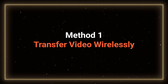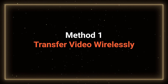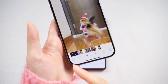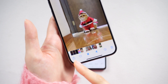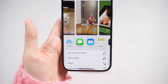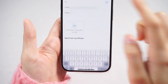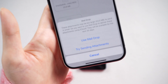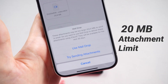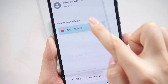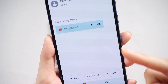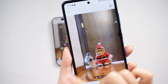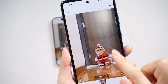Method 1: Transfer video wirelessly. Go to the Photos app, select the desired video, and tap the Share icon at the bottom of the screen. You can choose to transfer via message or email, ideal for smaller video transfers. Keep in mind the 20 MB attachment limit with Apple's email service. Download it from your Android's email and it will show in your gallery. For larger transfers, consider the following method.